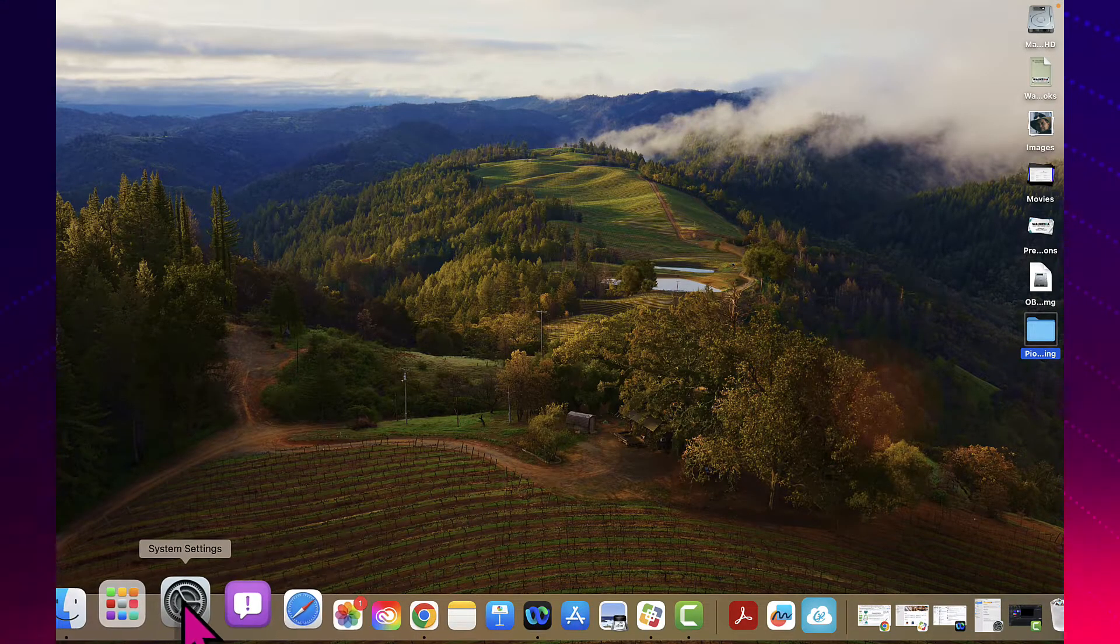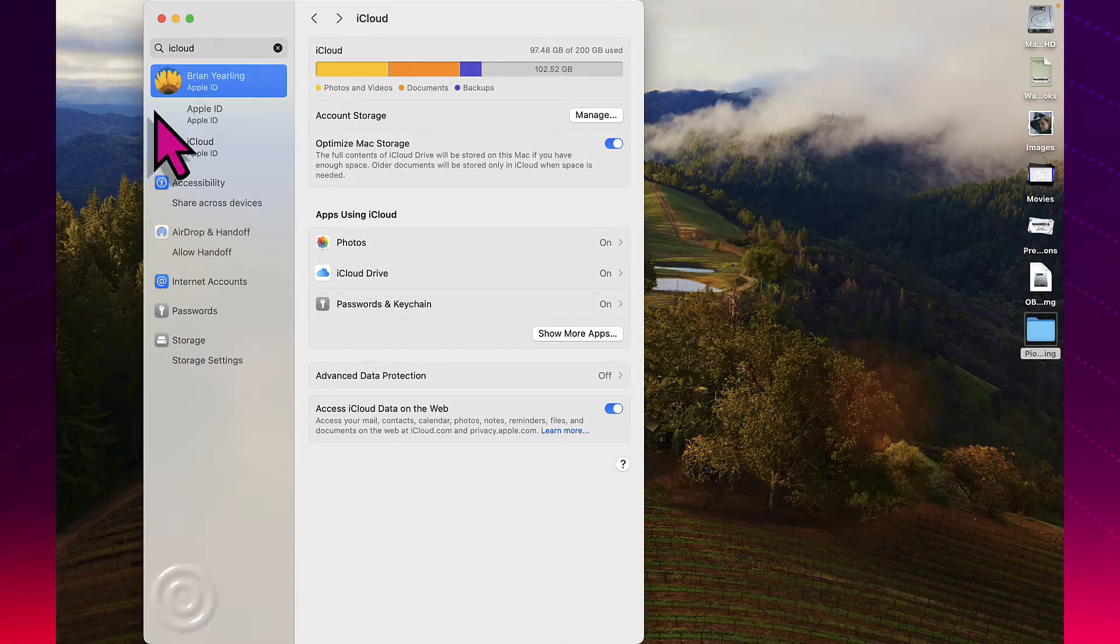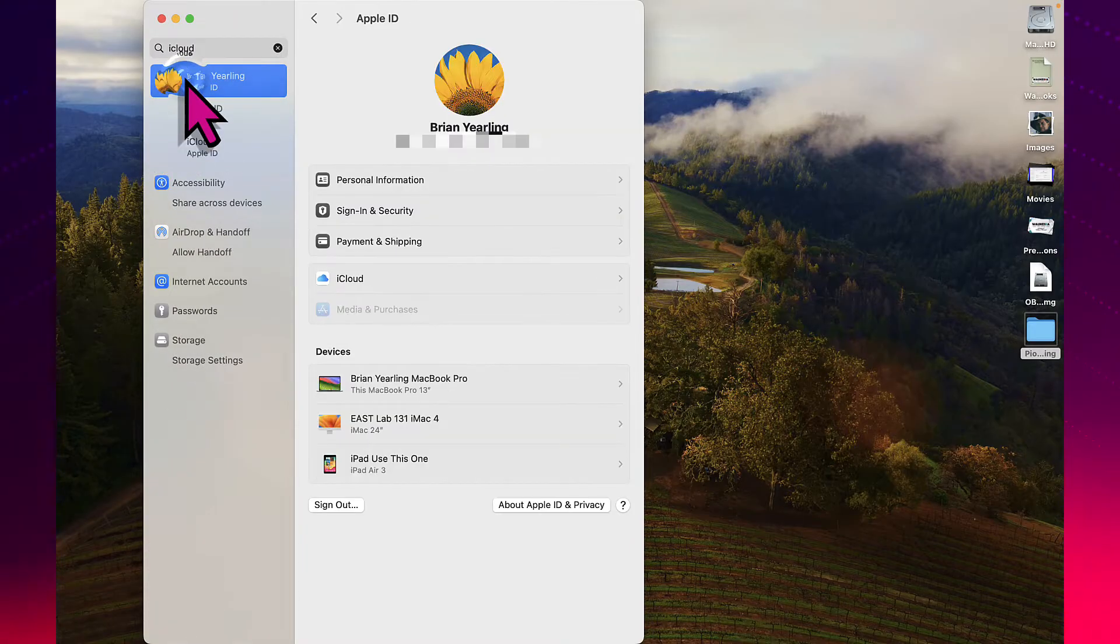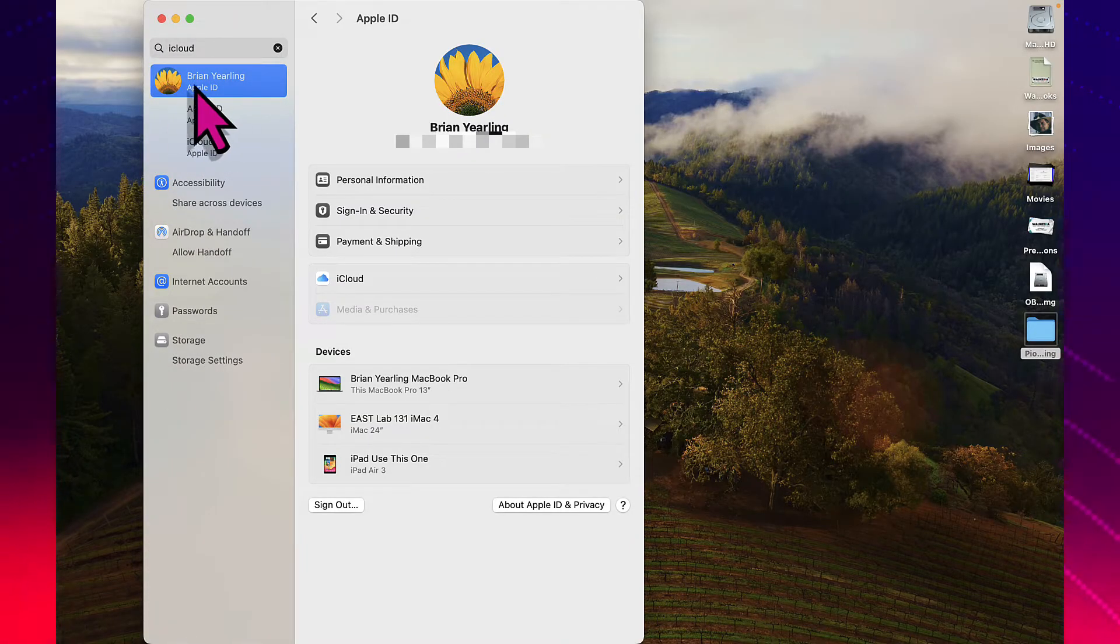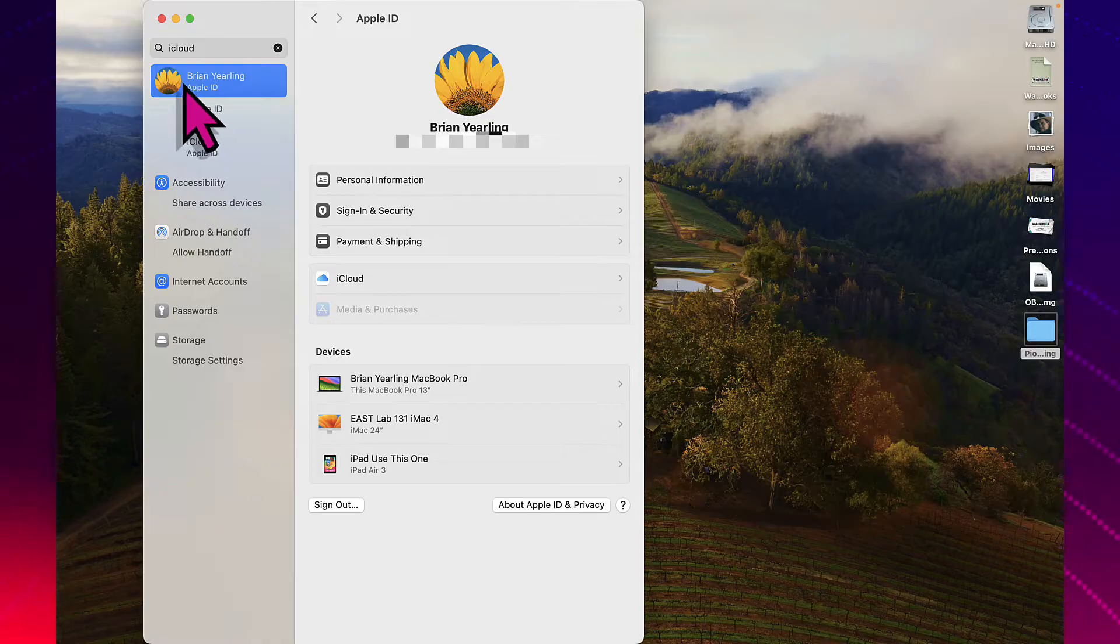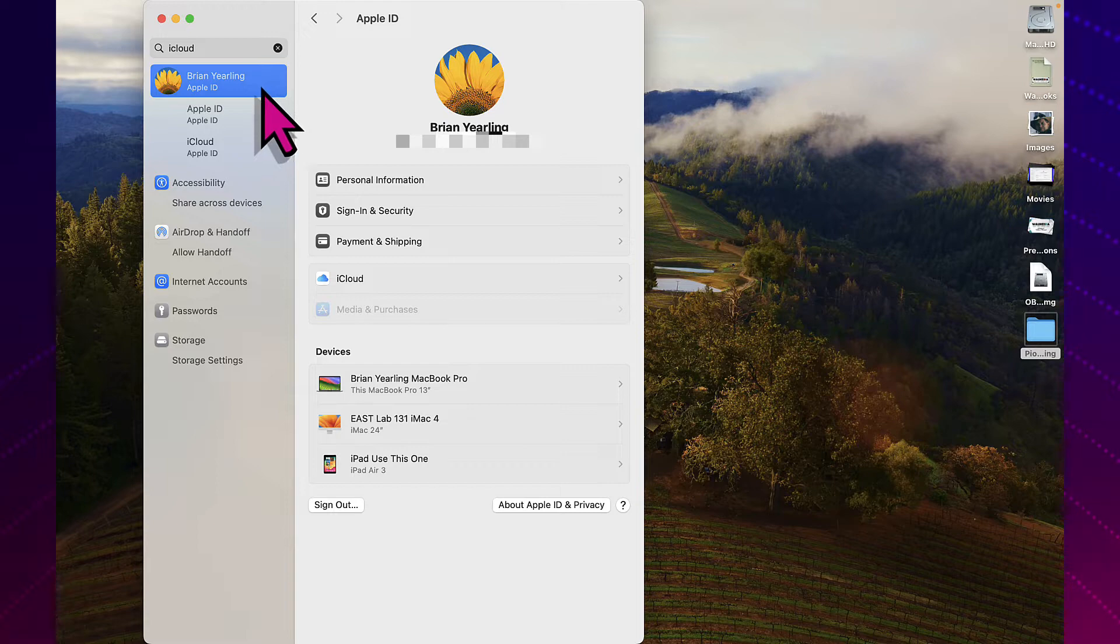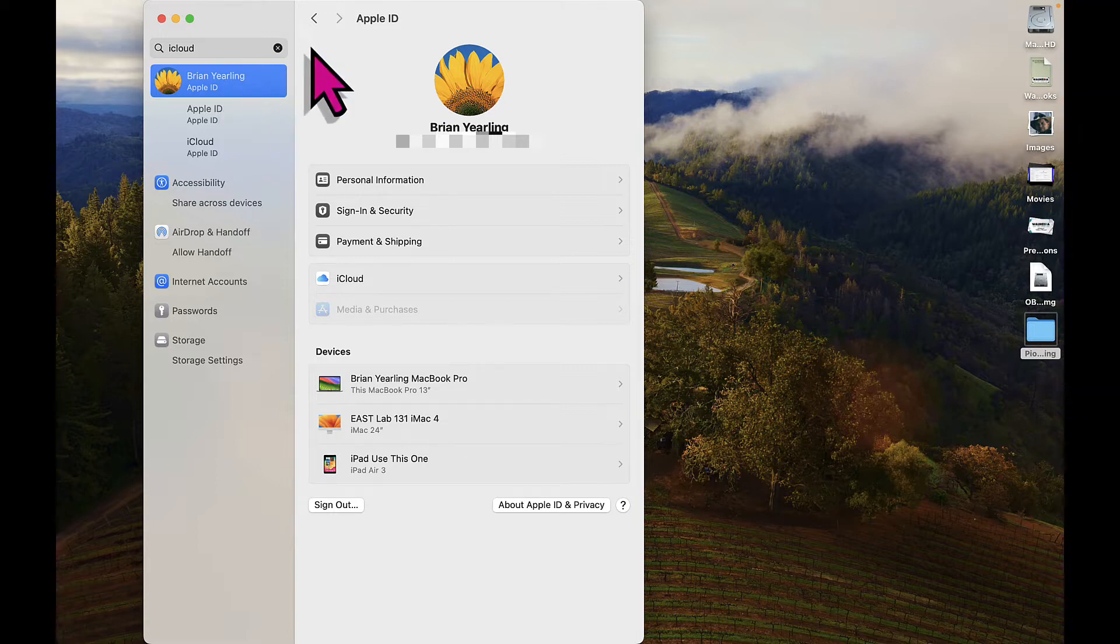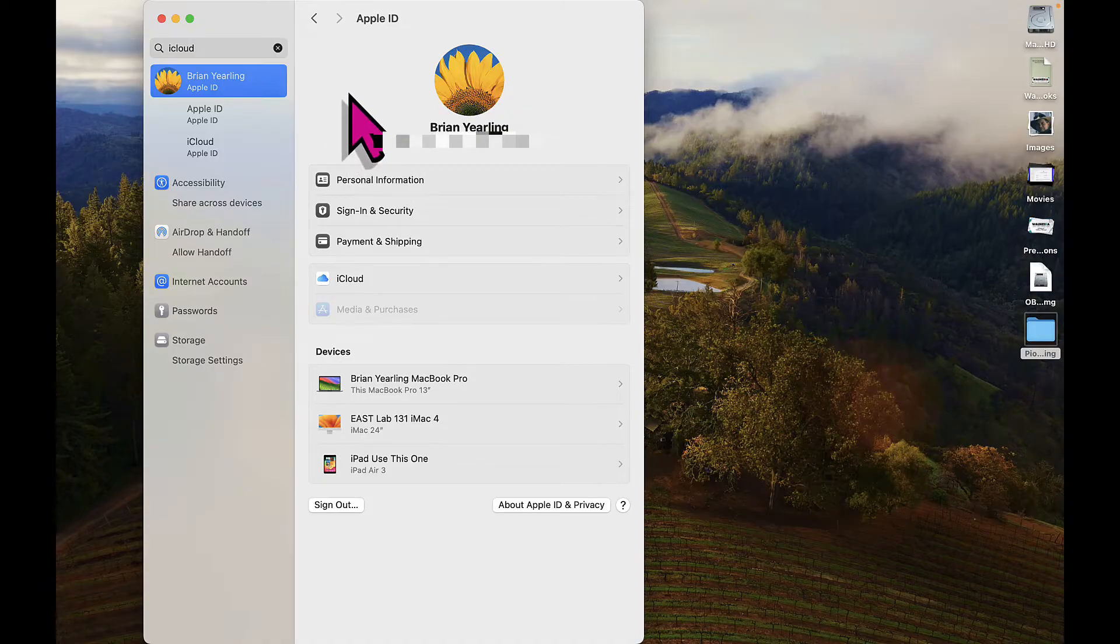I'm going to start by going to my system settings and we're going to click on where my name is up here. If you have never signed in with your Apple ID before, it would say sign in with your Apple ID up here. But if you are on Mac OS 13 or later, it should look something like this.